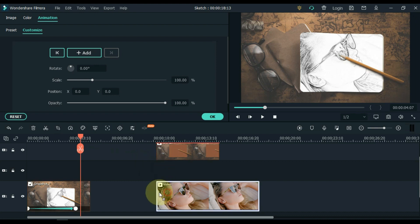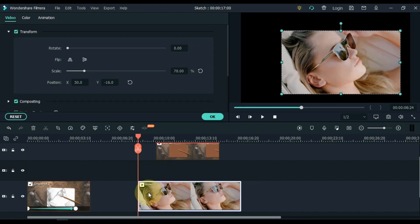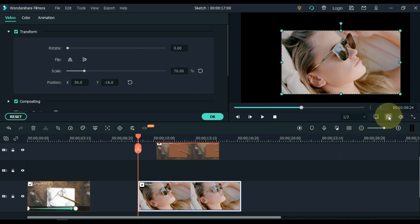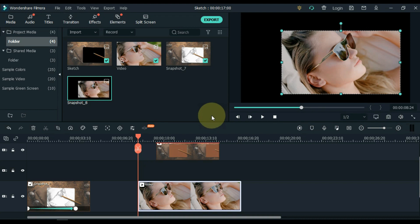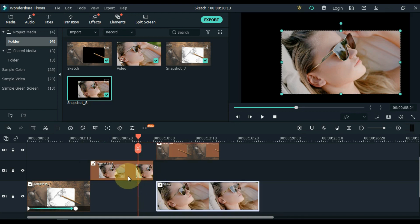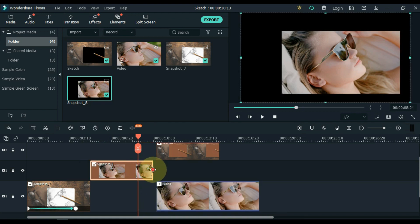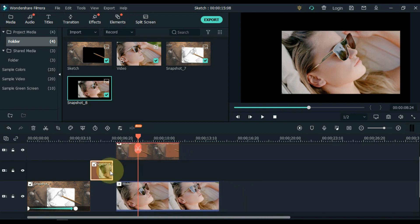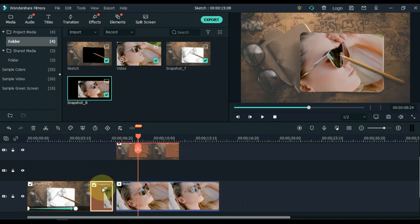Now move the start of the video a little further from the picture above, and take a snapshot from the start of the video. Drag this snapshot to the timeline. The duration of this snapshot should be 1 or 2 seconds. Move this picture to the track below.